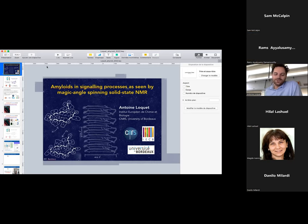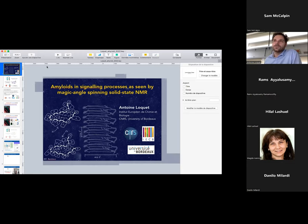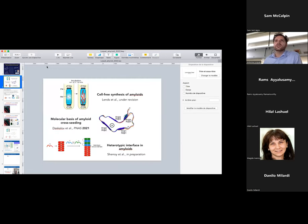Thank you very much. I would like to thank you and all the co-organizers for this wonderful Zoom seminar. Today I'm going to present three topics: first, methodological development of cell-free synthesis for amyloid proteins; second, the molecular basis of amyloid cross-seeding; and third, the study of heterotypic interfaces between functional amyloids.